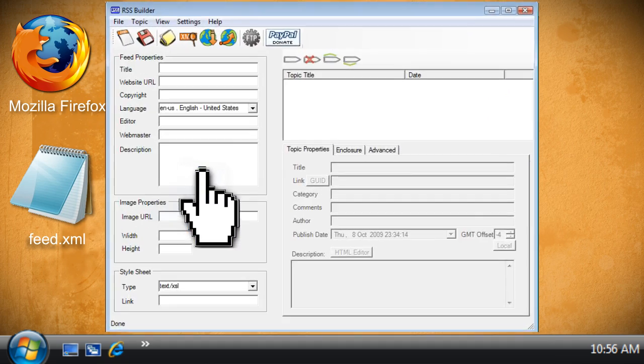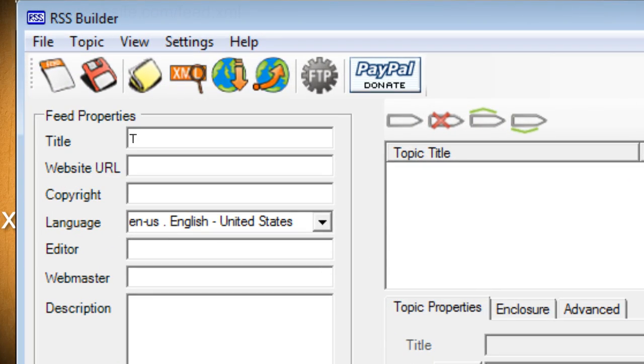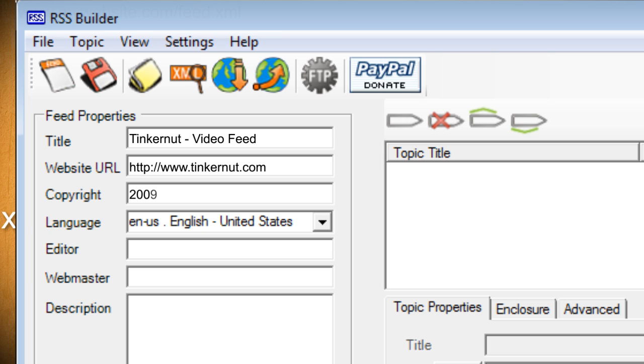On the left is where you enter the properties for the feed itself. You can see that each of these items represent each of the XML nodes that we created earlier.